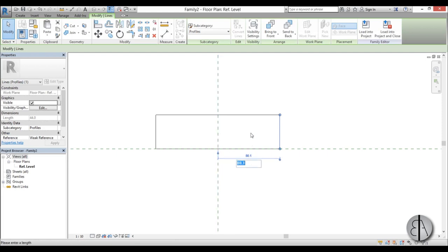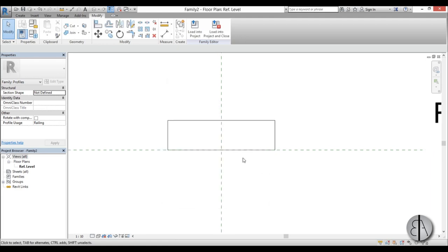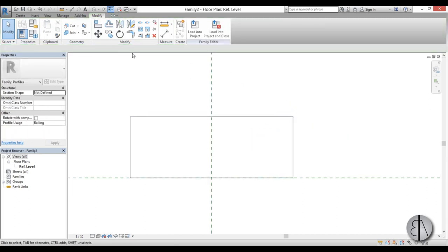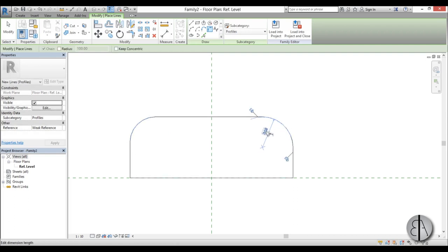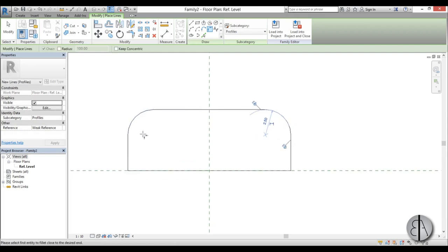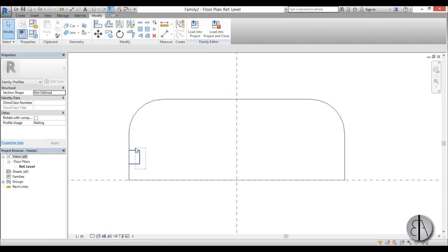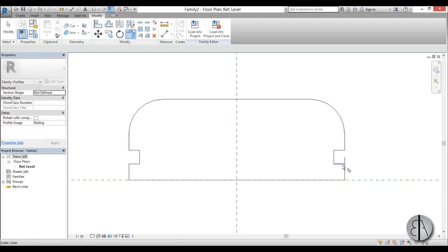Let's draw the top railing profile. Change the units to centimeters to keep things consistent. Draw a rectangle — let's make it about 6cm tall and 16cm wide. Then use Create Line to add some edge detail, using the fillet tool at about 2.5cm. Mirror elements to the other side and use the split tool to refine the shape. That will be our top railing profile.